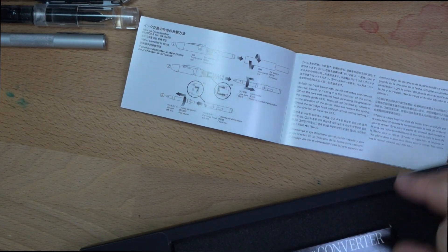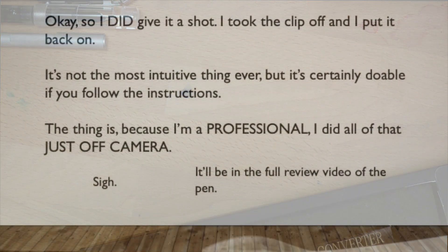All right, let's see. Let me go ahead and ink it up, I think. Actually, let's see if I can take the clip off. I know some people had trouble with the clip. I wanted to give it a shot.